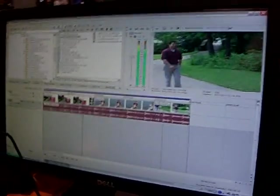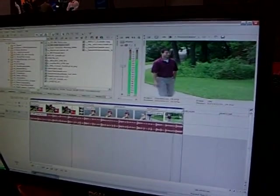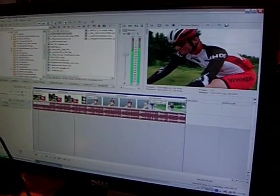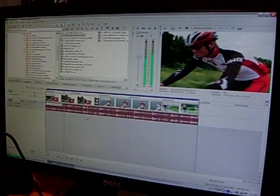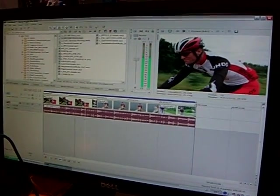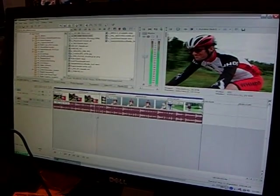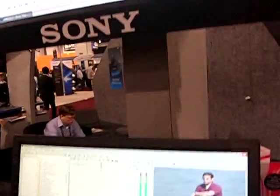So essentially Vegas Software is a professional video, audio, DVD, and Blu-ray authoring system.